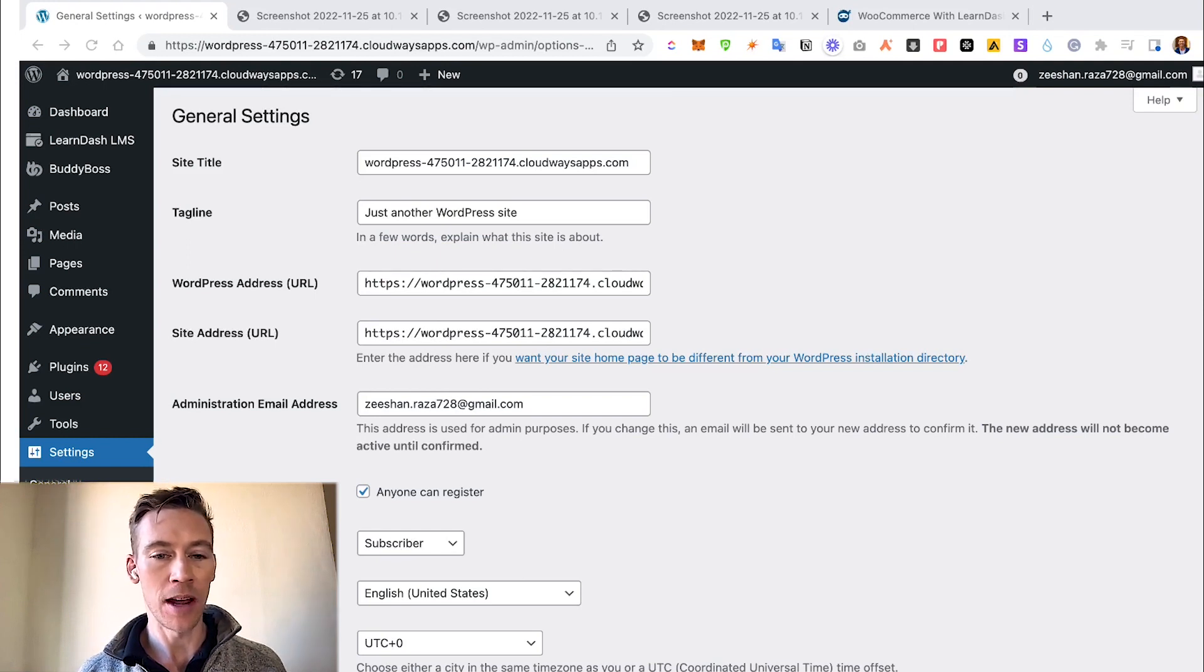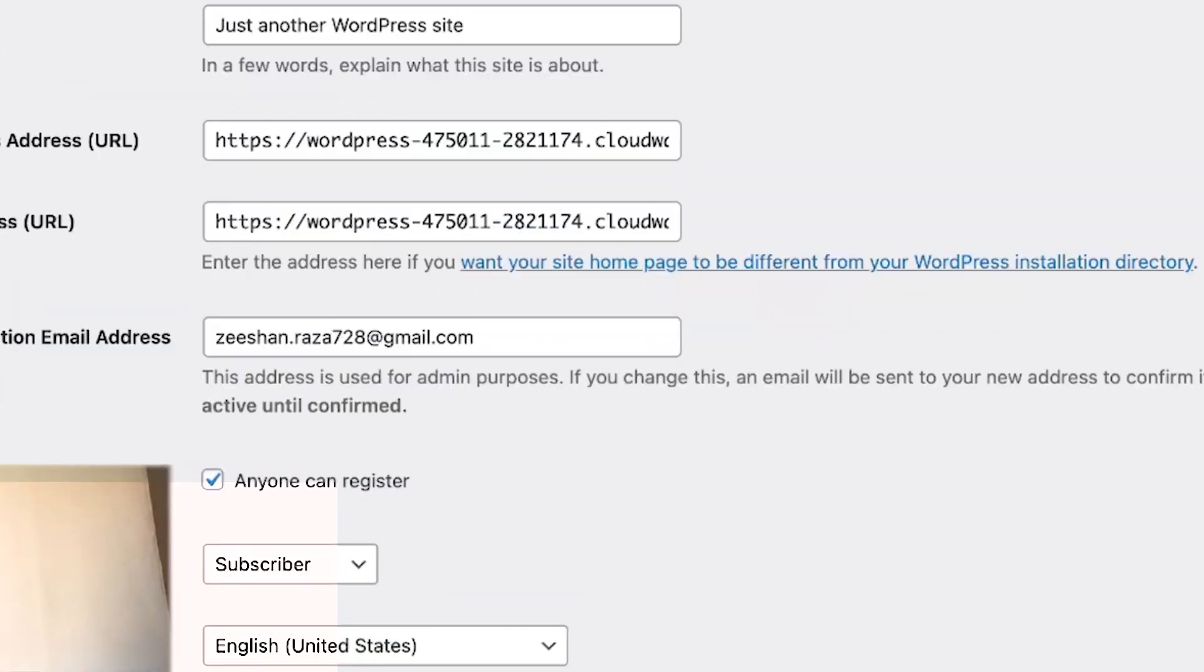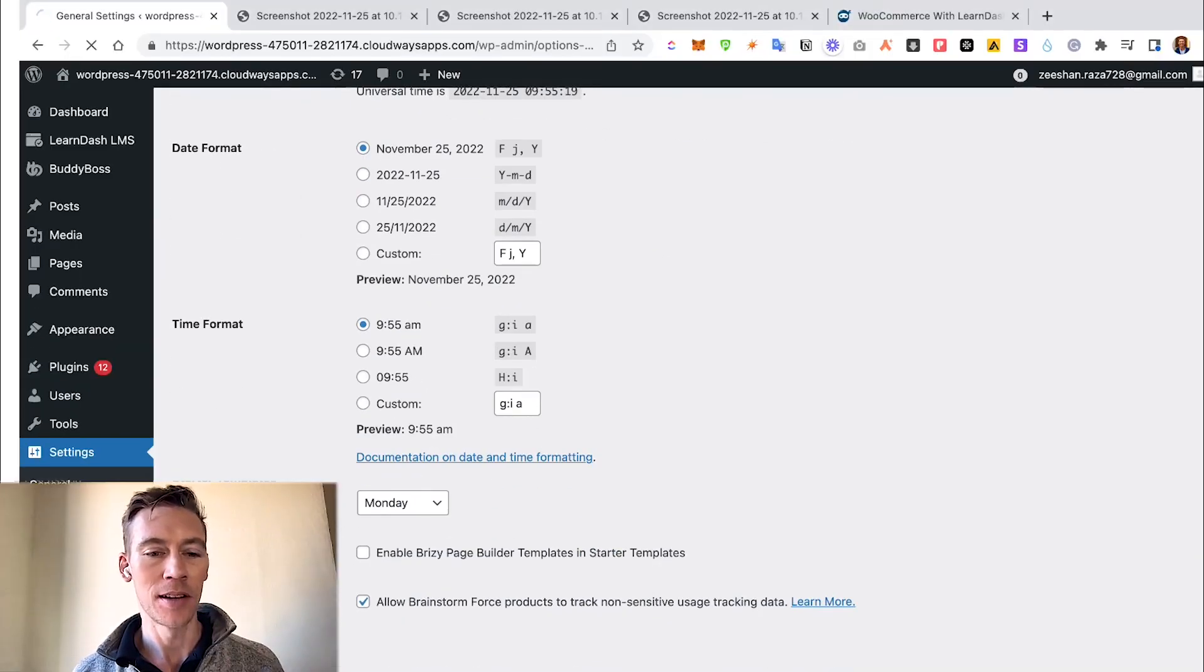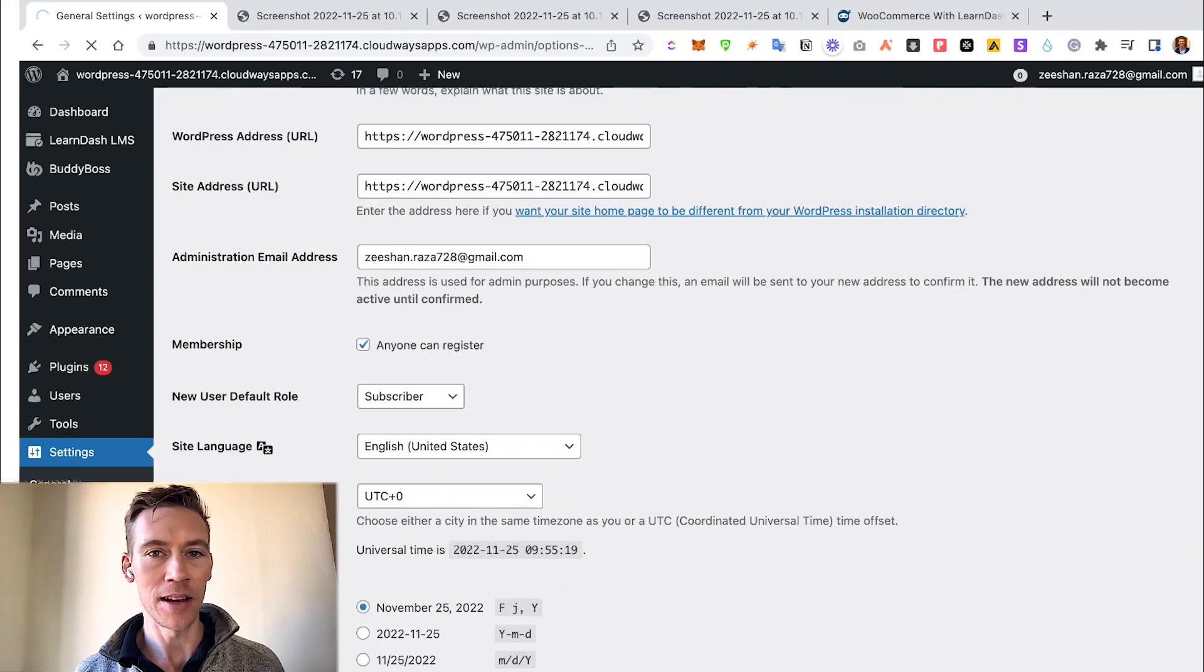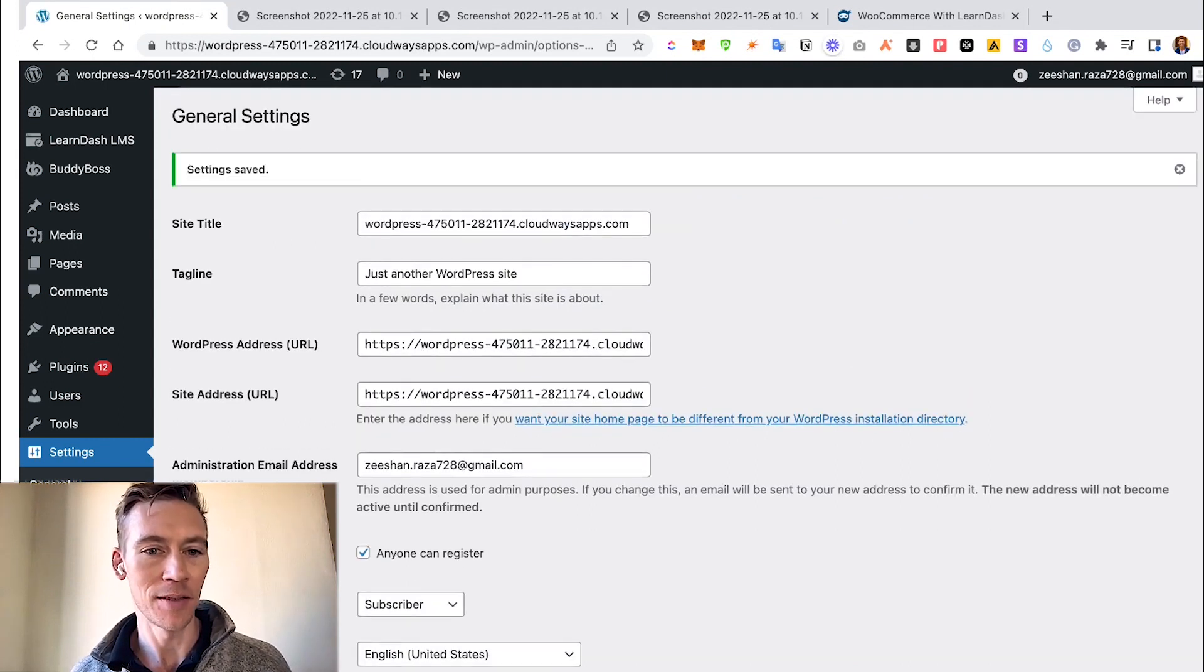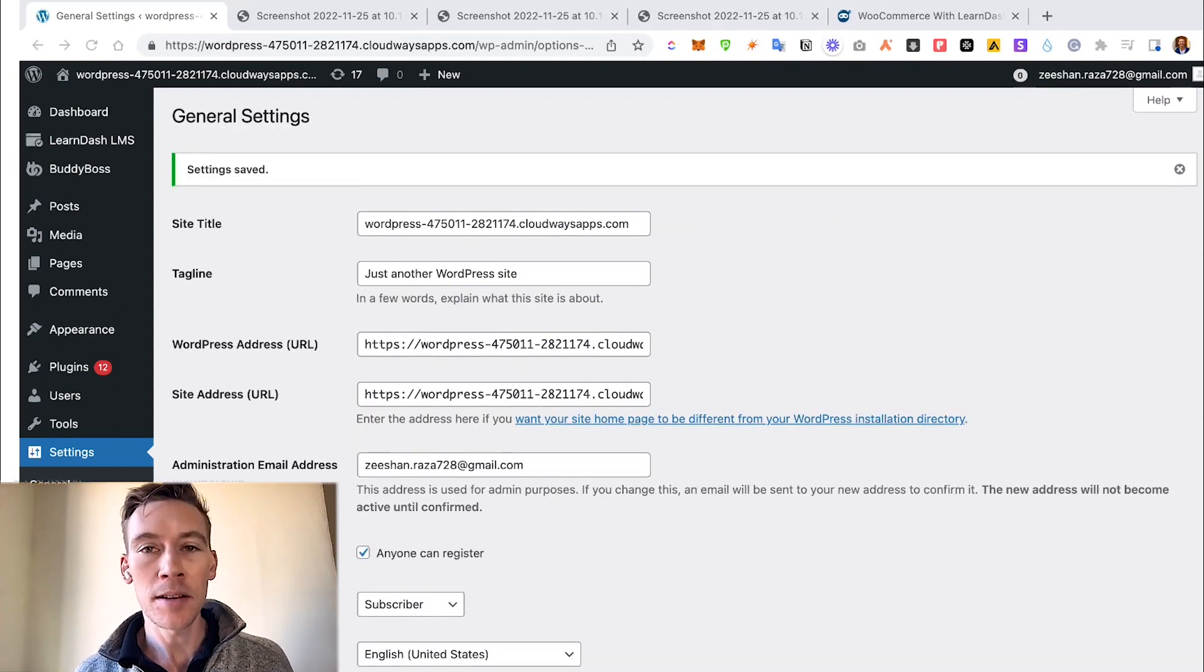We make sure we have this box ticked, which is Membership - Anyone can register. Always good to go down and click Save Changes because sometimes we forget that and then the setting doesn't get saved.